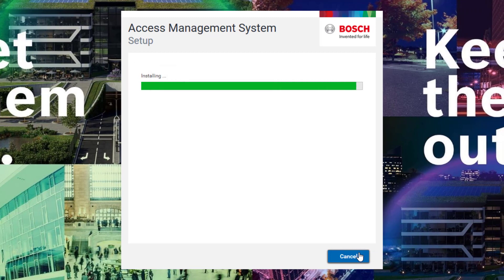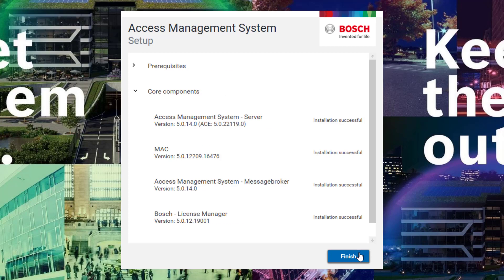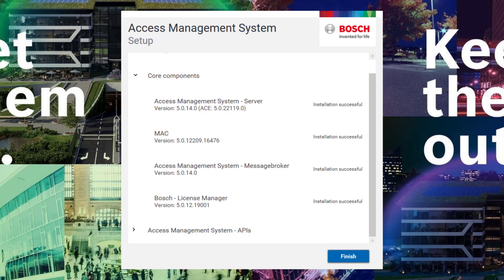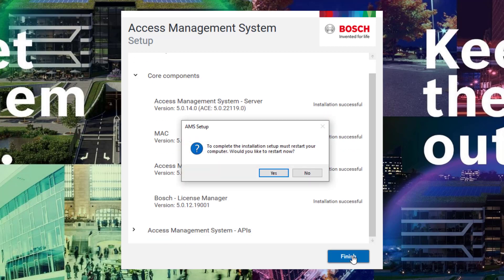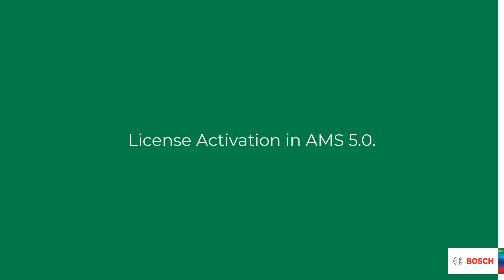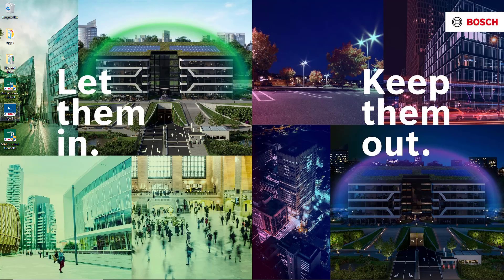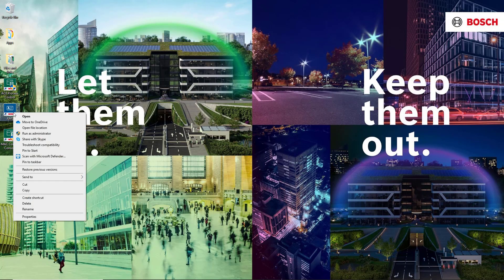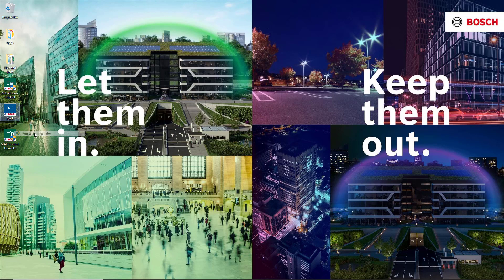When the green bar reaches the end, click next and then finish. The computer now needs to be restarted. After the computer is restarted, we can run the AMS config for the first time.